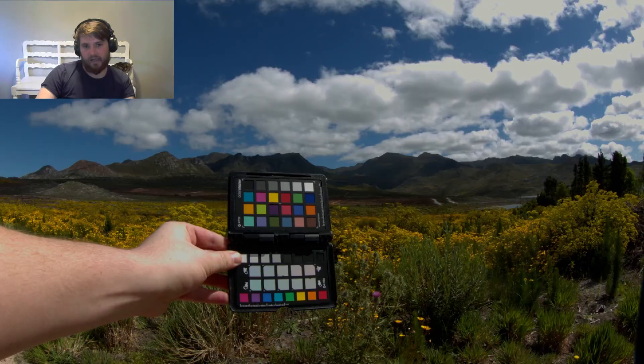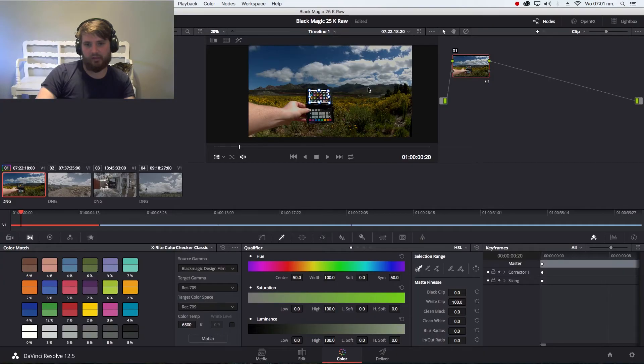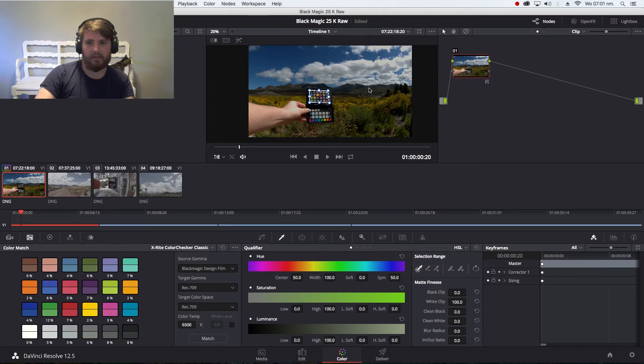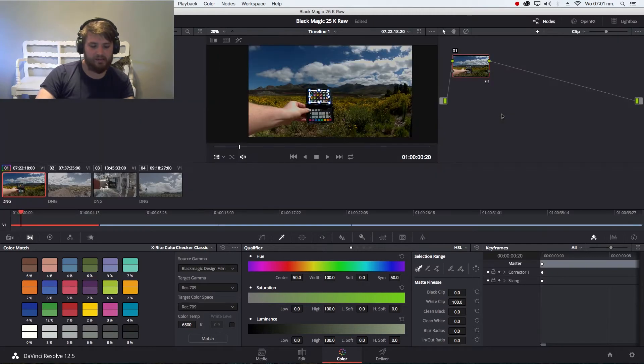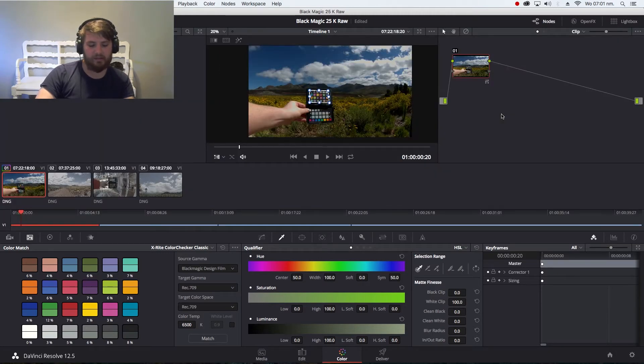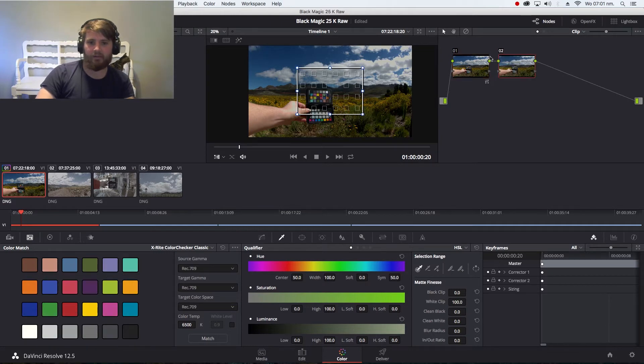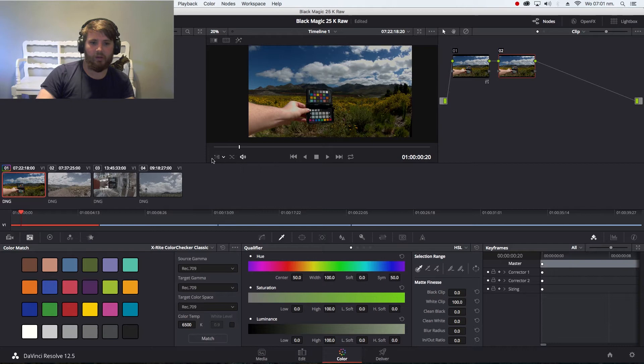Now there's other things you can do with the Color Chart. It's not just only for the balancing of gamma or moving from color space to color space but also isolating certain colors inside of your image. So Alt S creating a new node, removing this here, going to my Qualifier Tool.